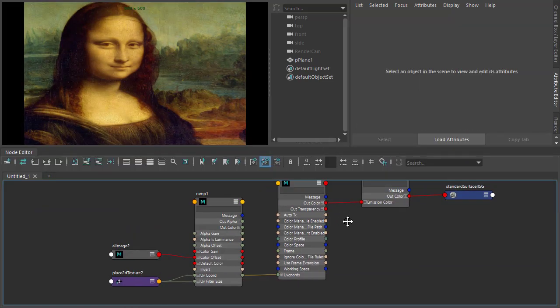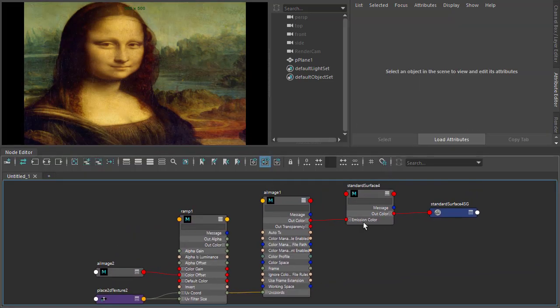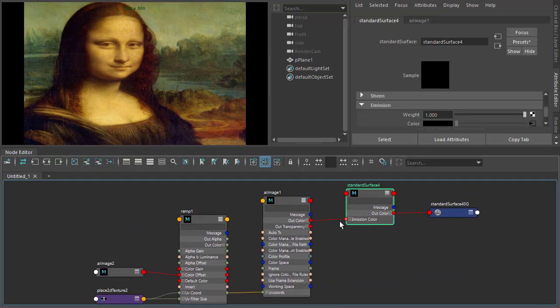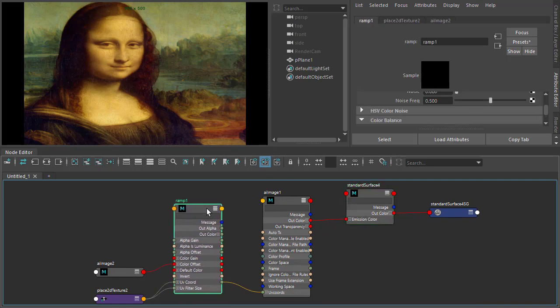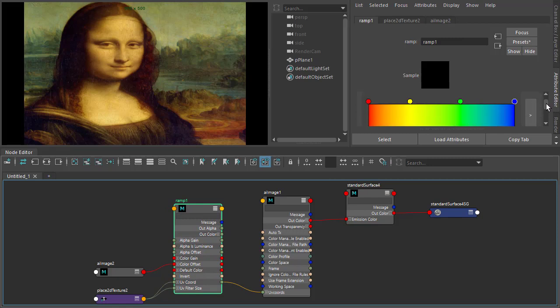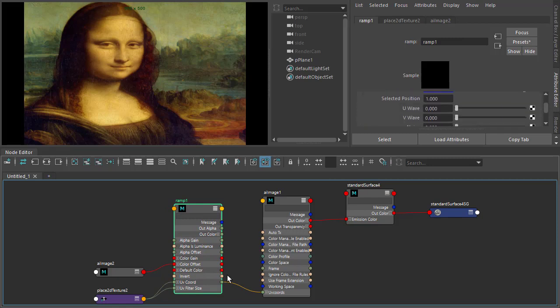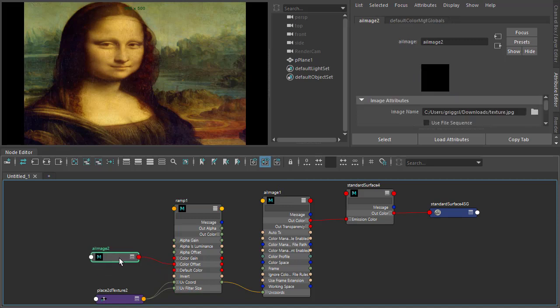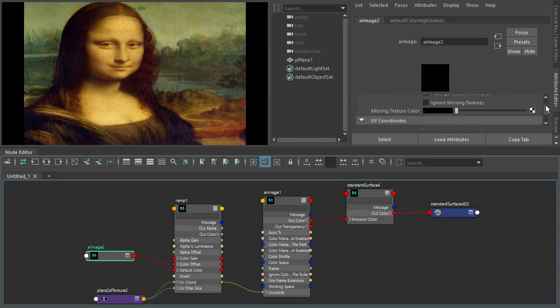Okay, so just to recap: we've got the standard surface with the image going to the emission color, and then we've got the ramp set to four corners. UV coordinates going to the UV coordinates of the image, and then the texture map we're using to drive the color offset of the ramp.